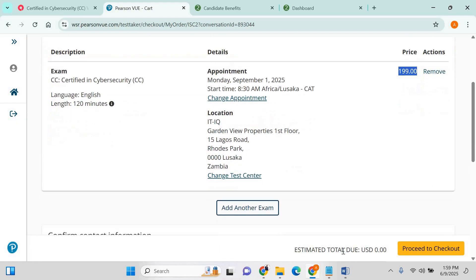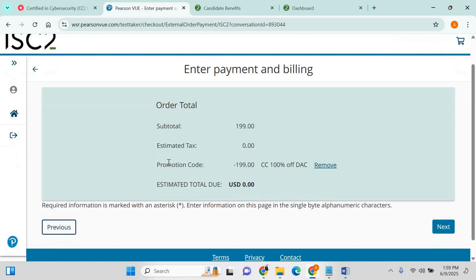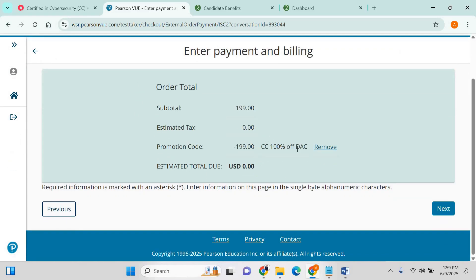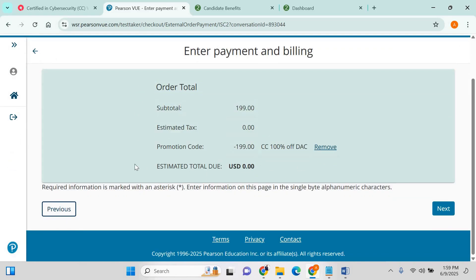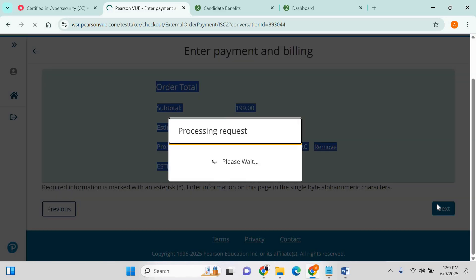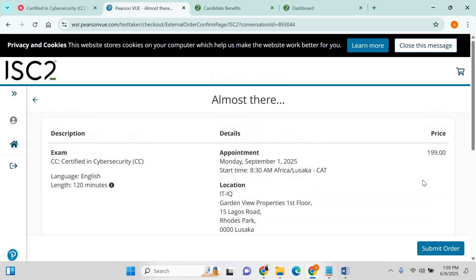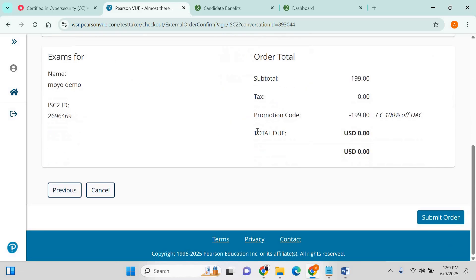From there, it will show you the amount. You can proceed to check how to get a discount, and that's it. You have to get a discount so this exam can be free for you. Click next, submit the order, and that's it. The cost is zero. That's how you basically get the voucher.